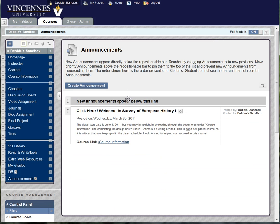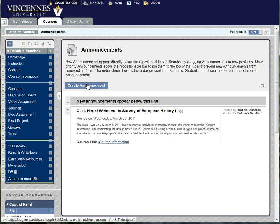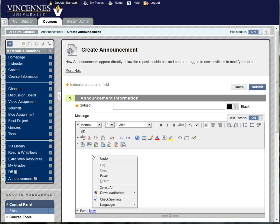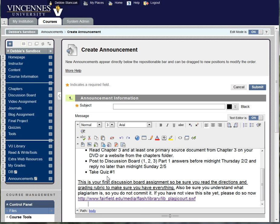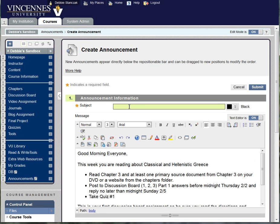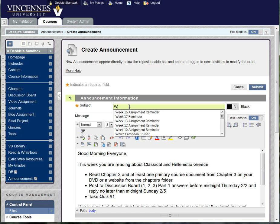You can see that I do have one announcement already posted here. I'm going to create another announcement so I click on the create announcement button. I've got some information that I've copied from my schedule and I'm just going to paste it in there. And I'm going to call this week one assignment reminder.